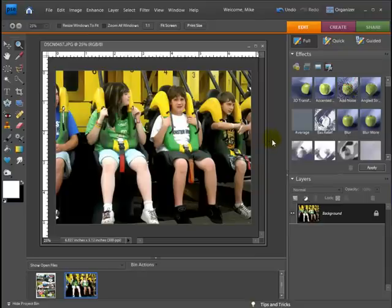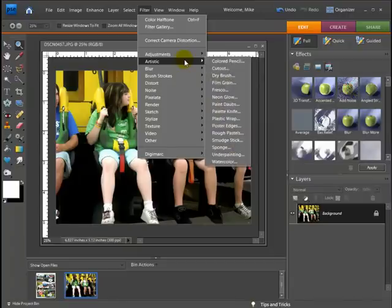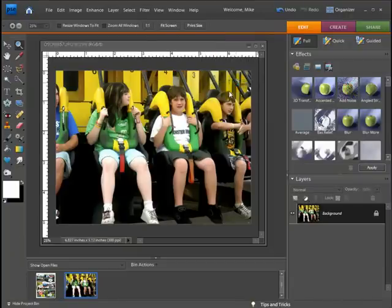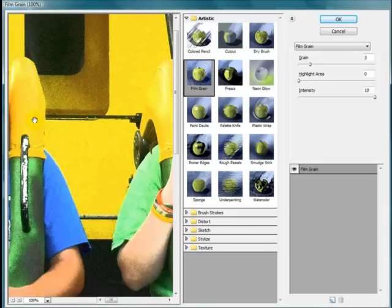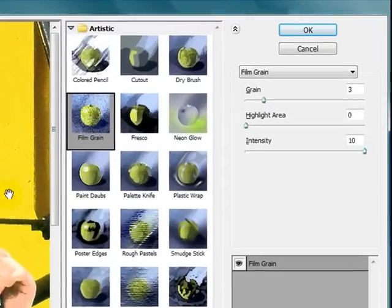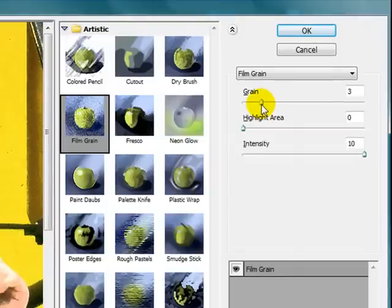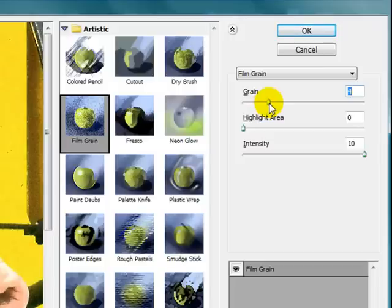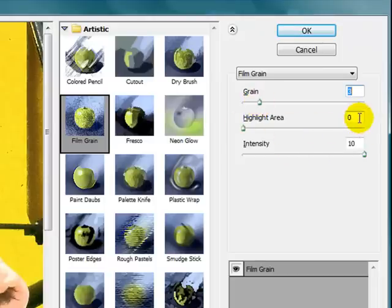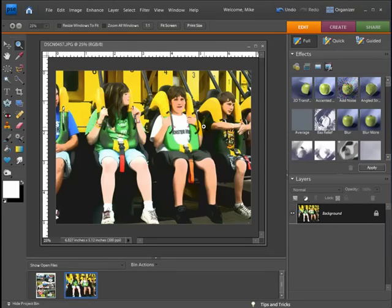With that set up, I'm going to go back up to Filter, hit Artistic, and go to Film Grain. That's going to add a little bit of graininess to the photo. You can experiment with your photos and change things around, but I'm going to keep the grain small — around two. Highlight area I'll keep at zero and intensity at ten. Go ahead and hit OK and you can see we have a little bit of a different look now.